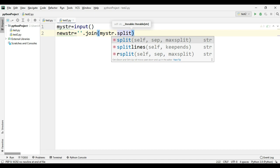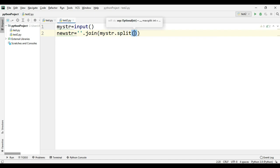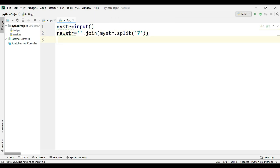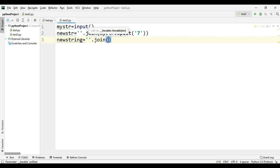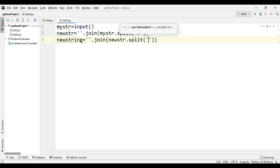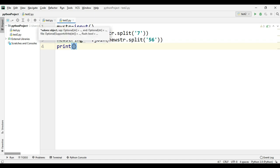The join function takes an array or a list, and split returns a list — so we split with the help of '7'. Then on the next line, we produce one more variable: new_str equals ''.join of new_str.split('56'), splitting out '56' and joining the remaining portion.